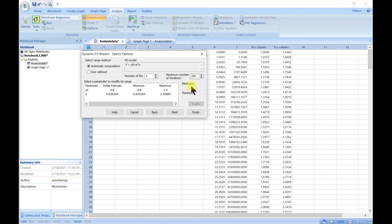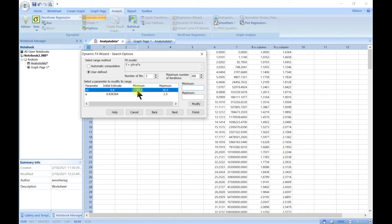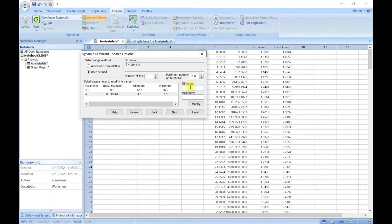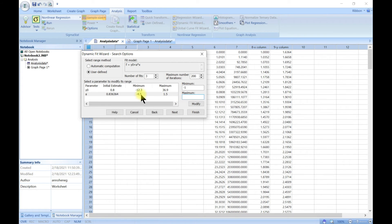Then we can also change, if you come for user defined, you can change the minimum, the maximum, and all that. Once you change all these, let's say we change this to, the minimum, let's change it to minus one and we can change the maximum to let's say ten.